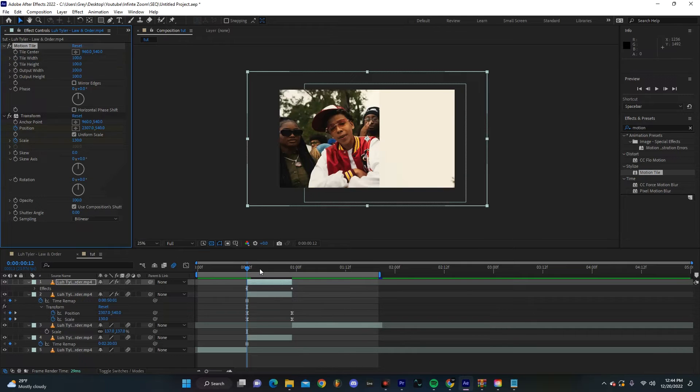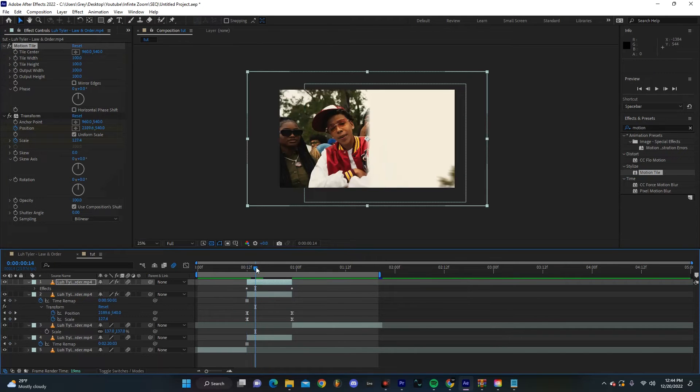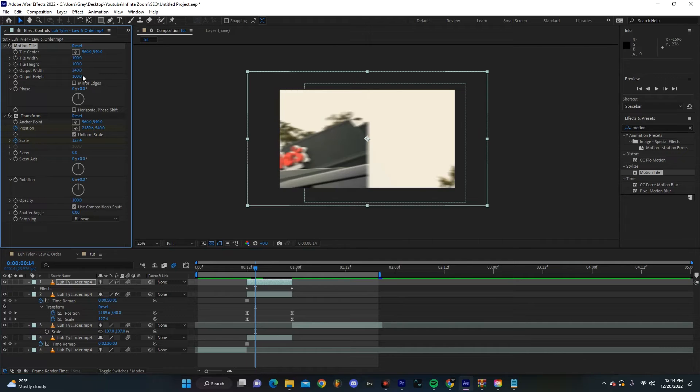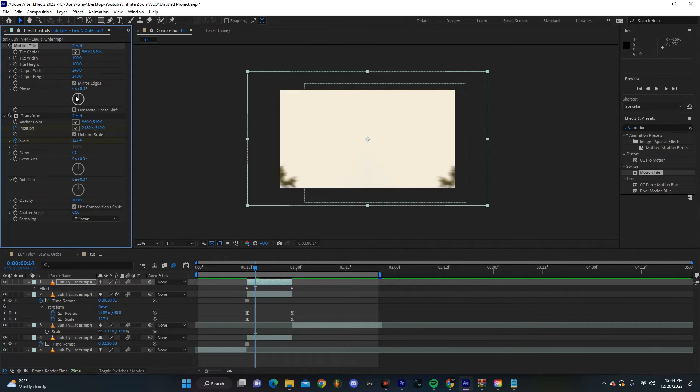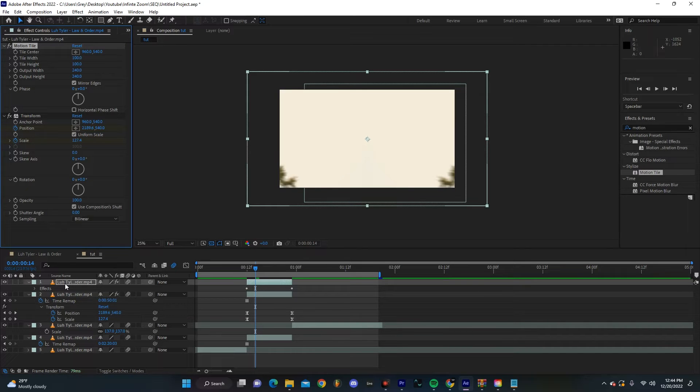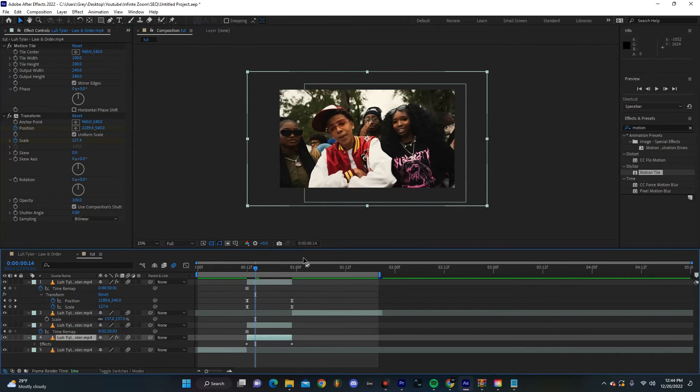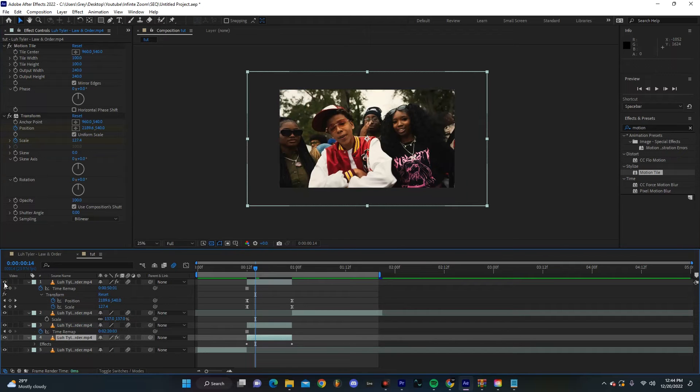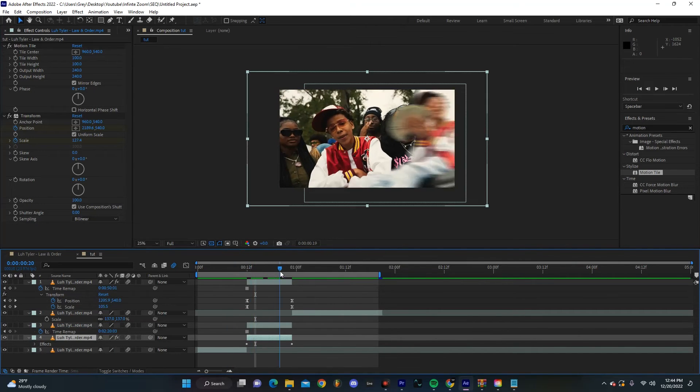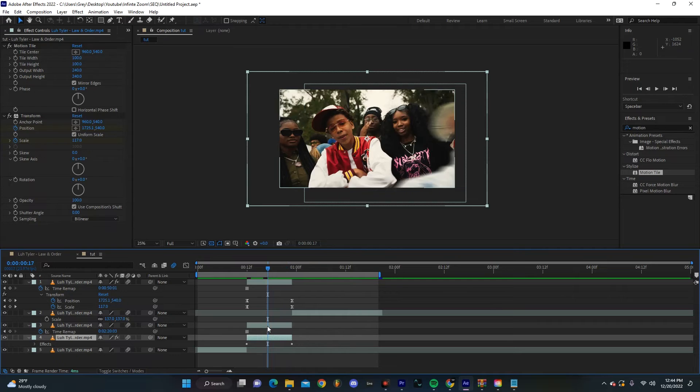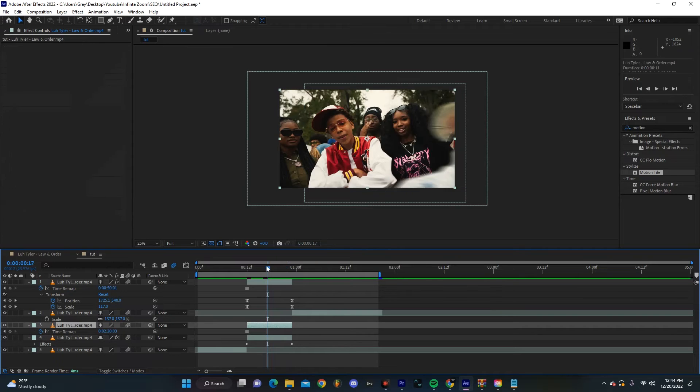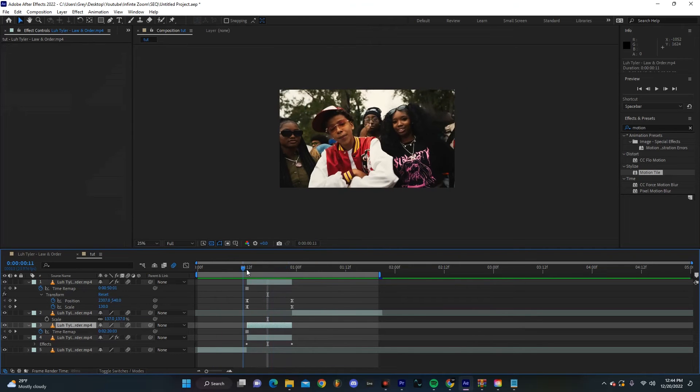You're going to set it so the Output Width is something like 240 and Output Height is something like 240 as well. Make sure you have Mirror Edges turned on. We're going to drag this layer so that's underneath not only this layer but then also the background layer.